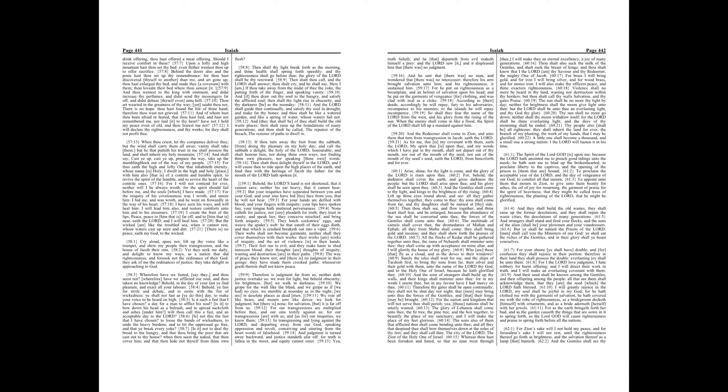None calleth for justice, nor any pleadeth for truth, they trust in vanity, and speak lies, they conceive mischief, and bring forth iniquity.